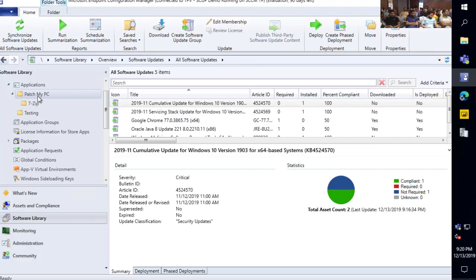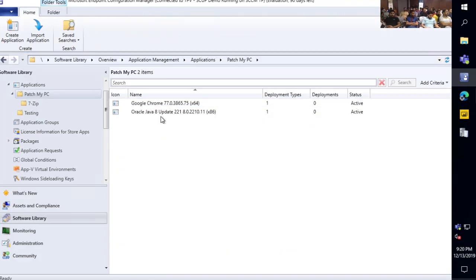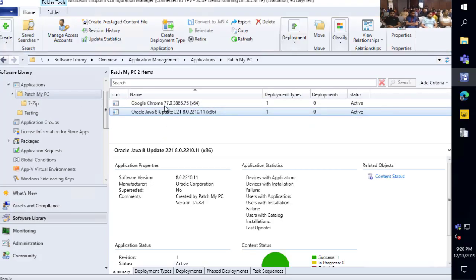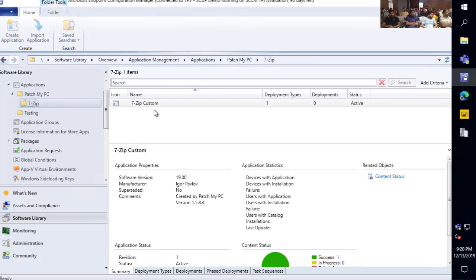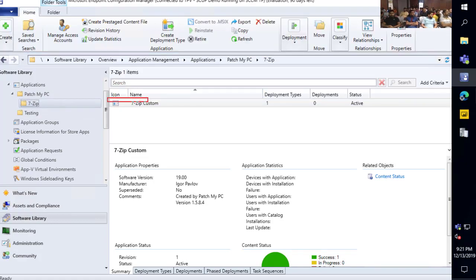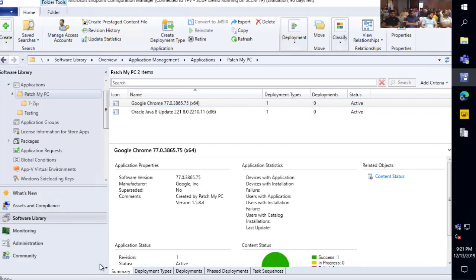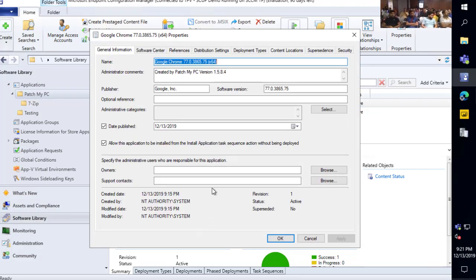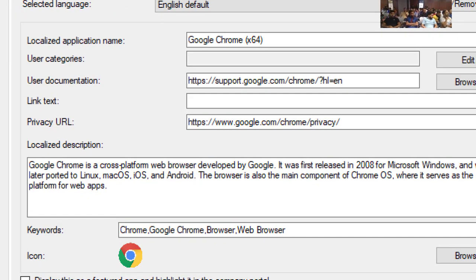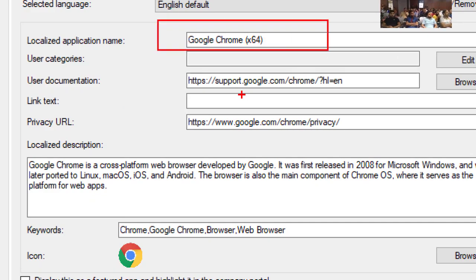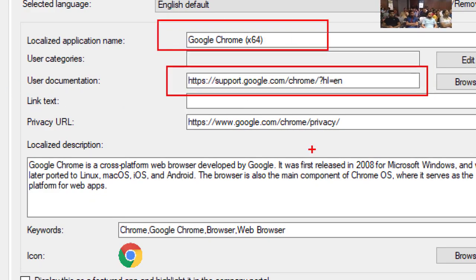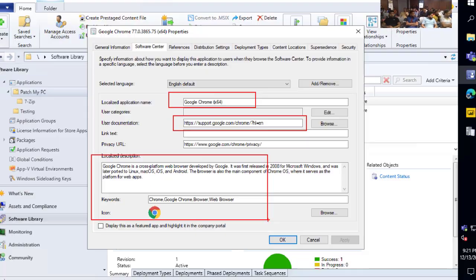Jumping over to our applications: we've also got our applications automatically created — we can see Java and Chrome, and the 7-Zip app created in its subfolder with the custom name we defined. If we look at Google Chrome here, we fill in all the metadata that would show up in Software Center for you — things like the name, documentation, privacy policies, description, keywords, and icon are all filled out and ready to go.